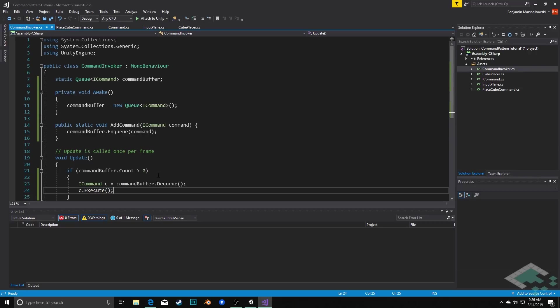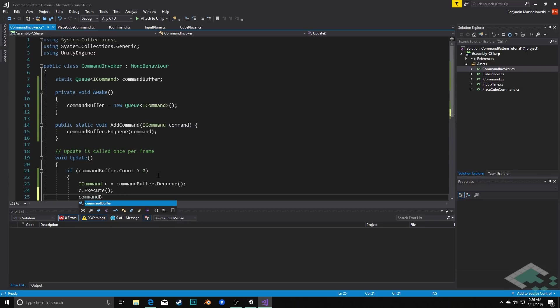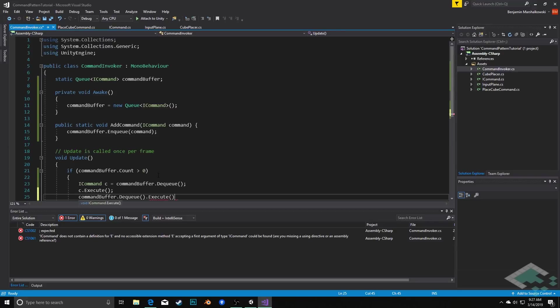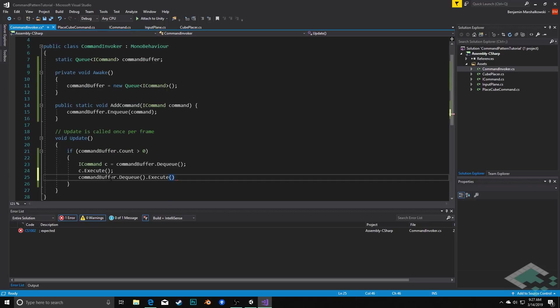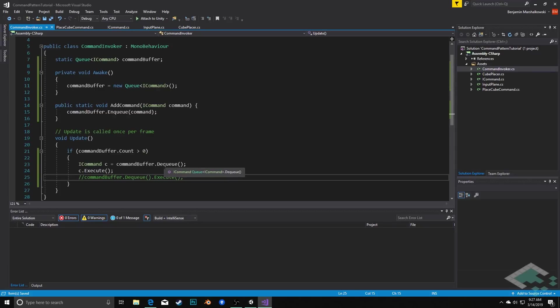So we could actually simplify this a little further by simply saying commandBuffer.Dequeue.Execute and that sort of just eliminates the need to take the command out into this separate variable. However I did want to show it with the added step here just to show that we're getting the command out first and then we're executing it. But I will keep that shortened version in there for reference.